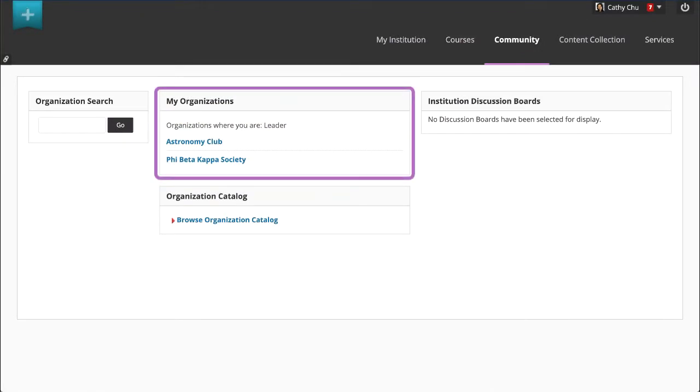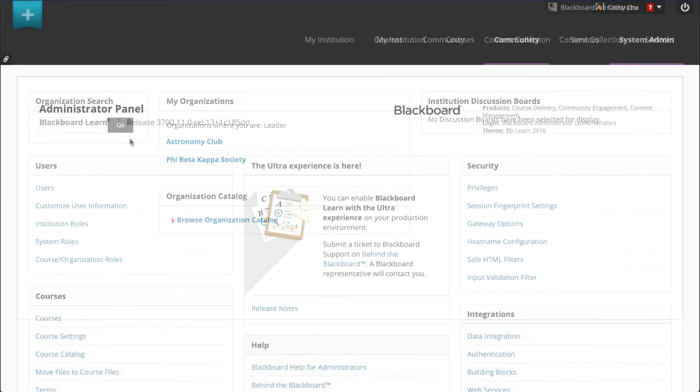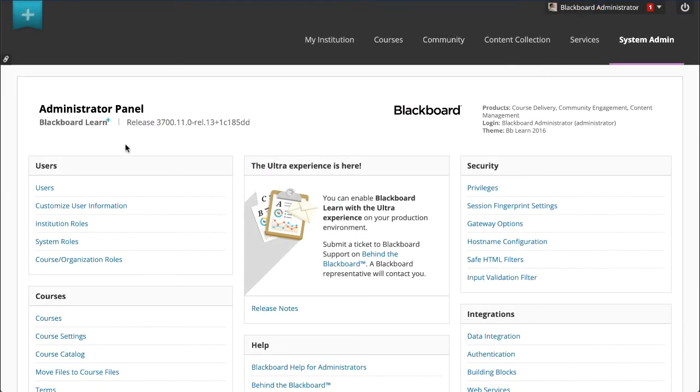Organizations are similar to courses. Groups that might use organizations include academic departments, study groups, and extracurricular activities. From this point on, the workflow for courses applies to organizations also.